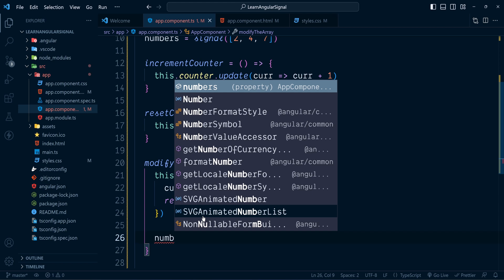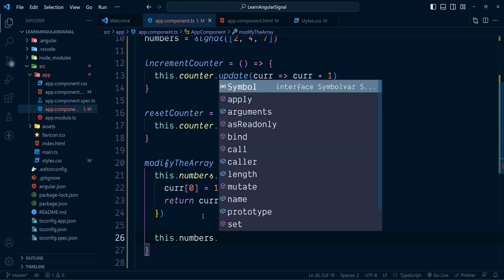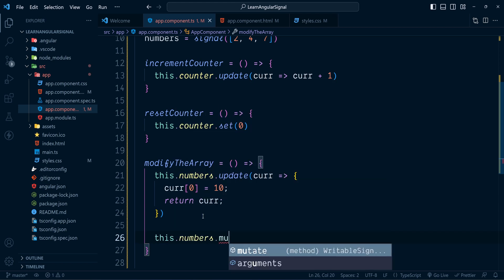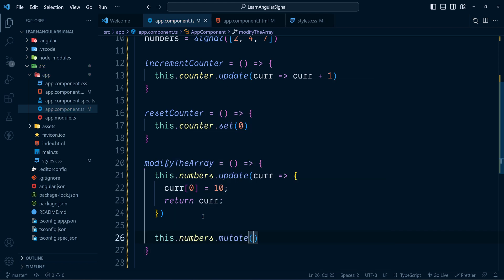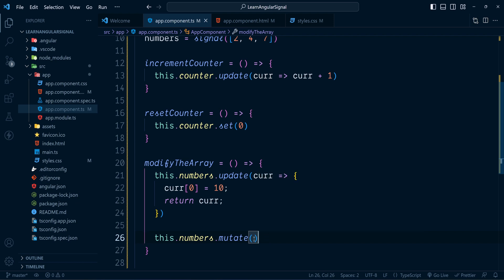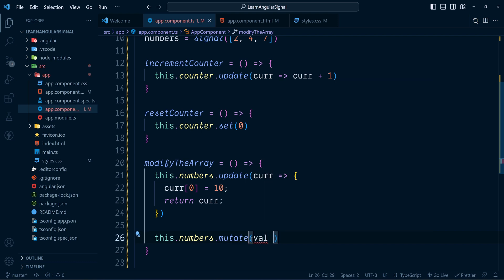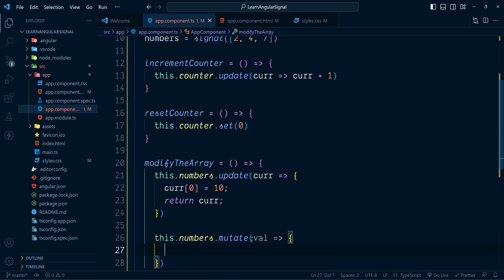So here we go: numbers.mutate() is called. You can already see the description of this method — it updates the current value by mutating it in place. Let's check what that means. Here also we need a callback, which corresponds to the current value of the signal.